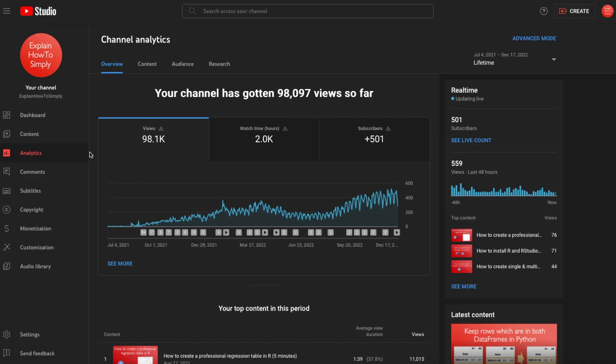Also, the channel is only 2,000 views away from hitting 100,000 views. For me personally, that is a great achievement since the first video one and a half years ago.